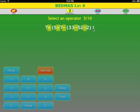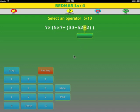We have brackets and we have inner brackets, so we do the innermost brackets first. This expression has a minus and a divide. Divide is done before addition and subtraction, so we select this operator. 52 divided by 2 is 26.